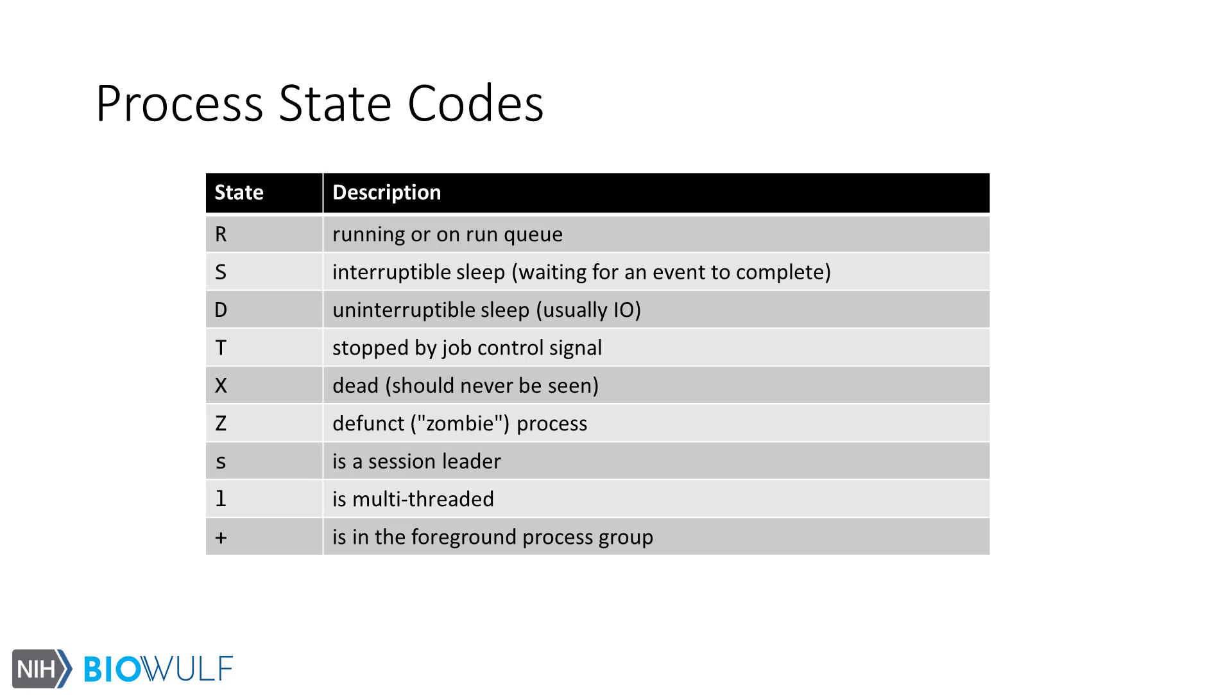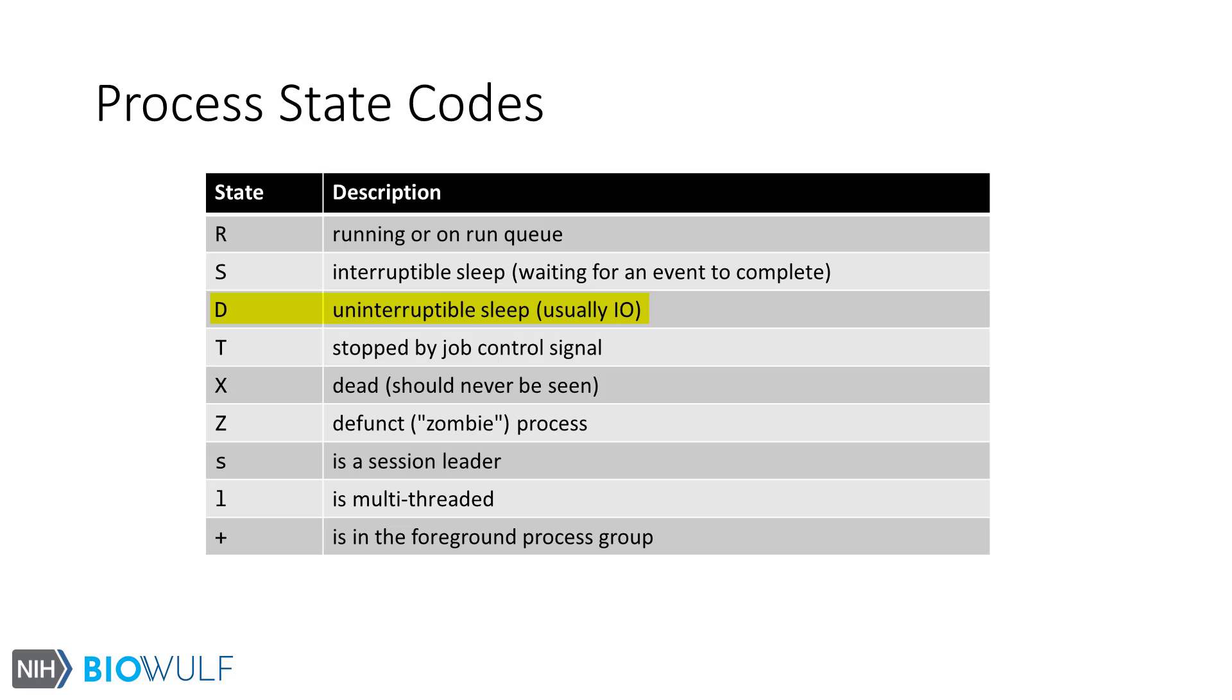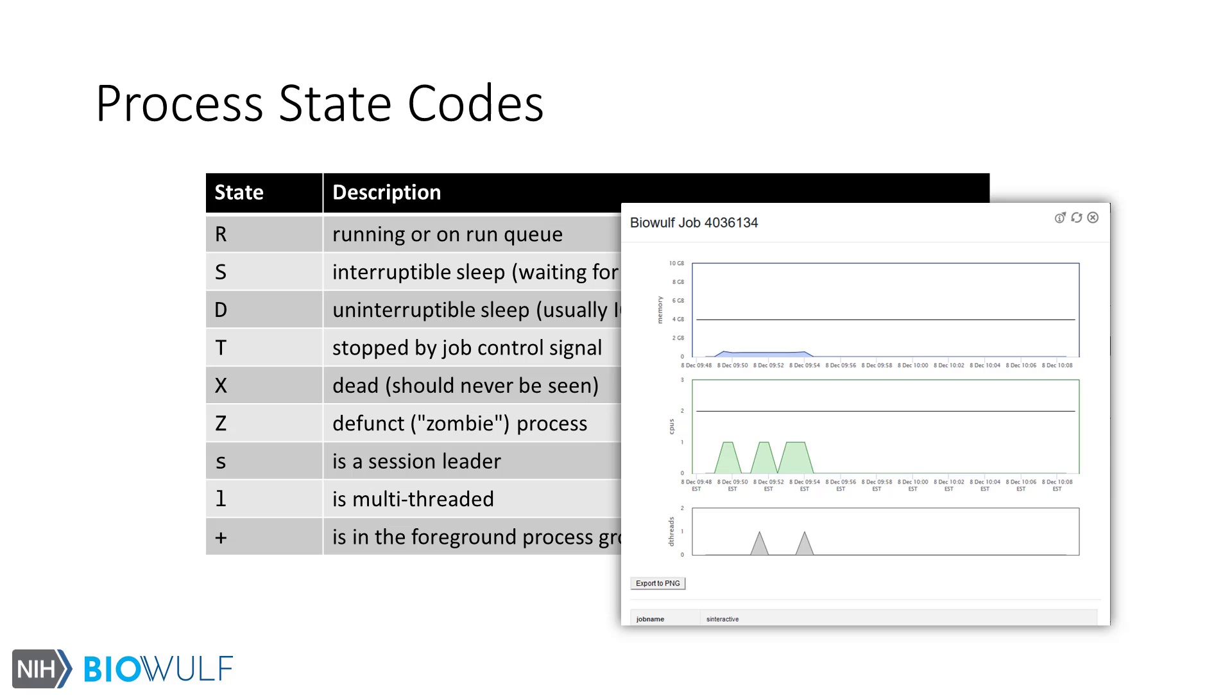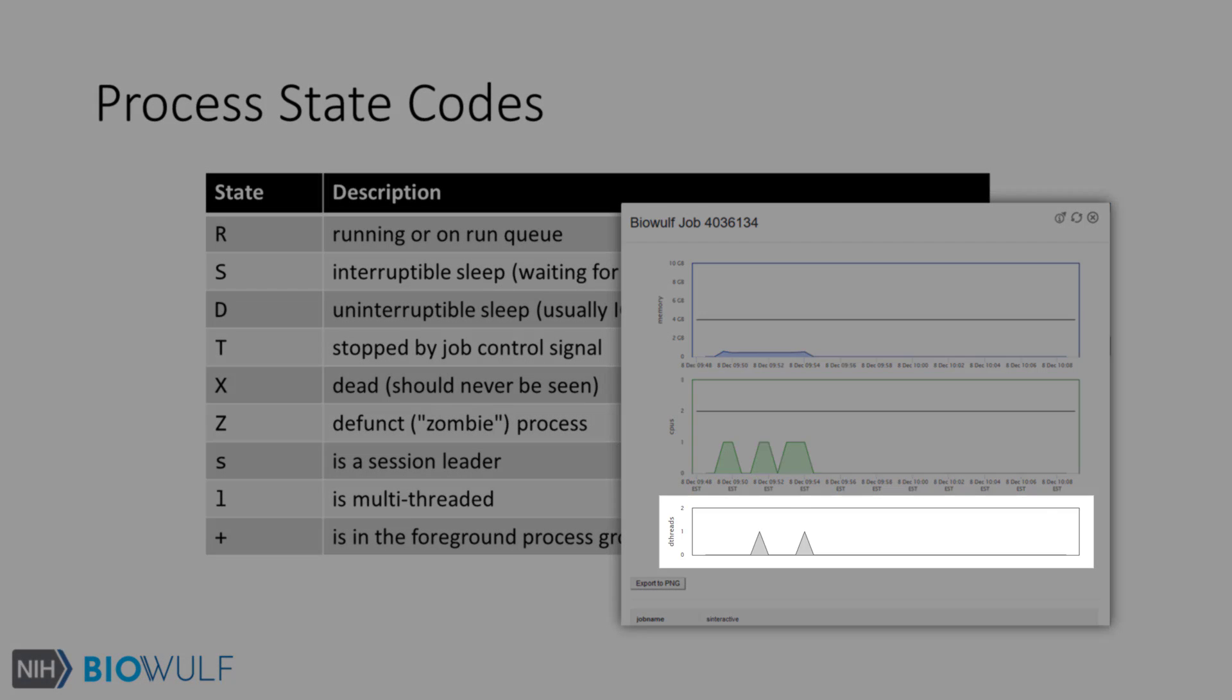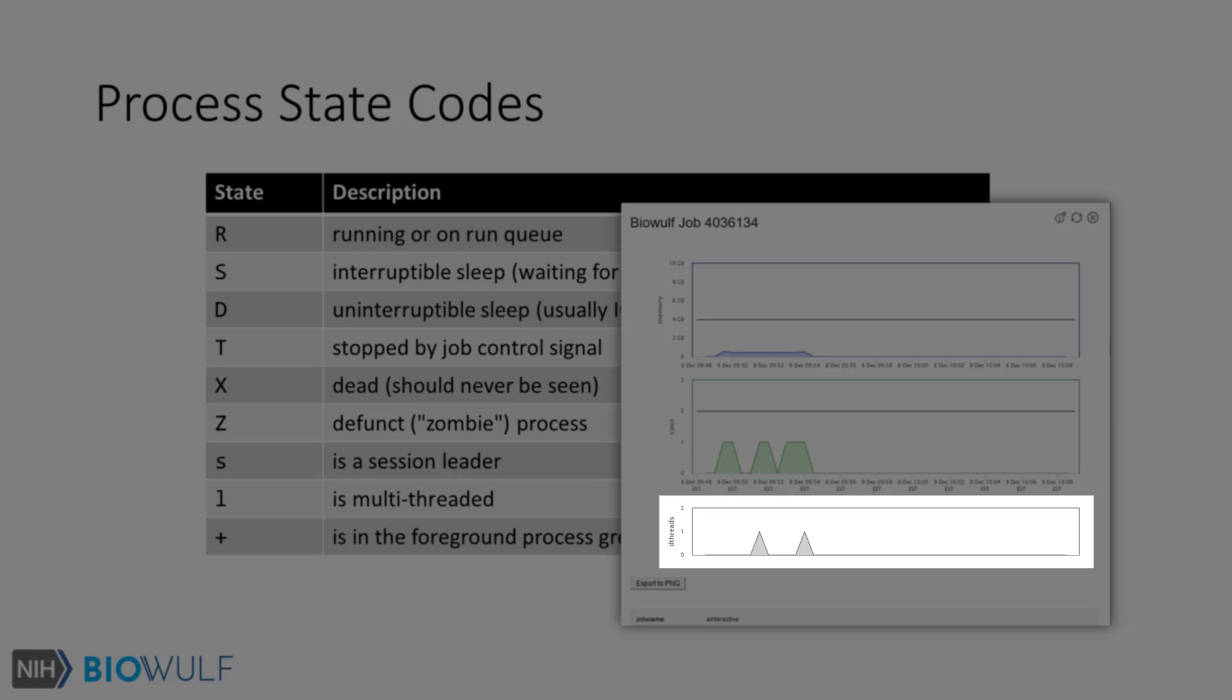Here are some of the different process state codes and their meanings. This was taken from the ps manual. R is for running or runnable process. S indicates the process is waiting or sleeping. D on the other hand indicates that a process is stuck waiting for an IO event and will not respond to signals. We actively monitor processes in D state for jobs in BioWolf, and you can see this on the user dashboard, as in this example.